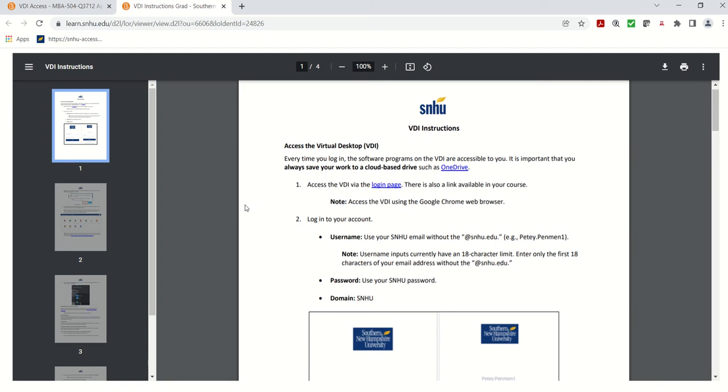But the one thing you need to notice is you need to click on this link here, which will bring you to the login page. So we're going to go ahead and click on that link.